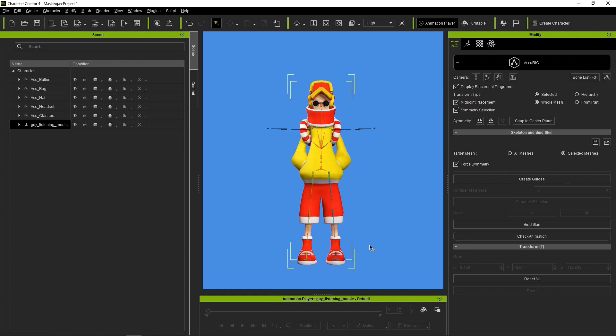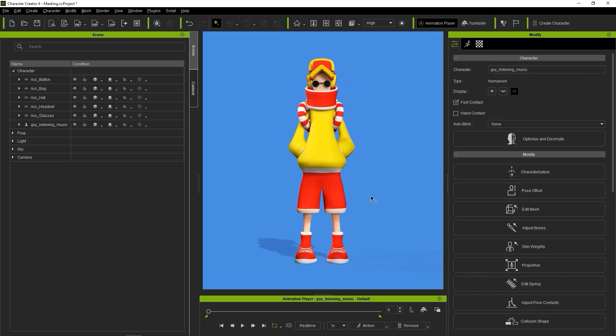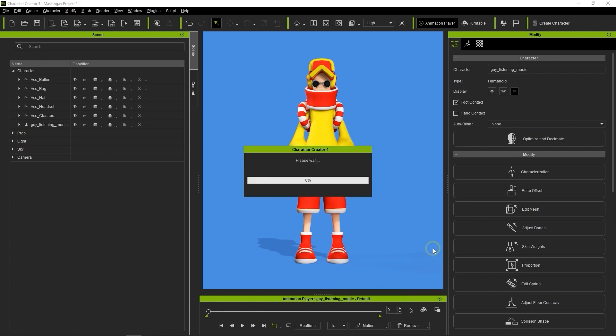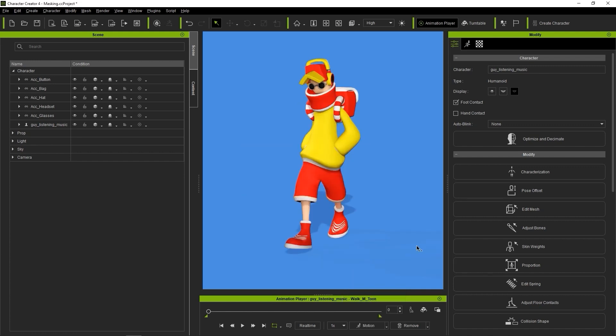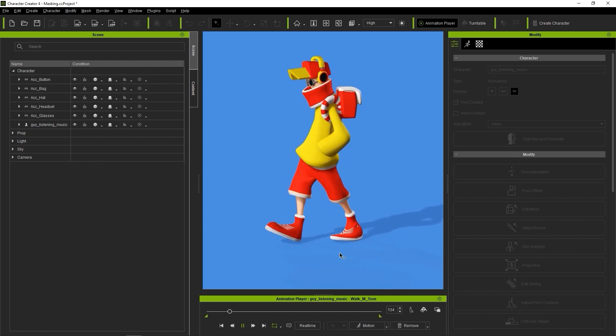You now have a fully functional character with masked out arms that you can test out with different animations once you exit Accurig mode. If we play back one of the test motions, you can see that the arms and hands will remain stationary while the new rig drives the animation for the rest of the body.